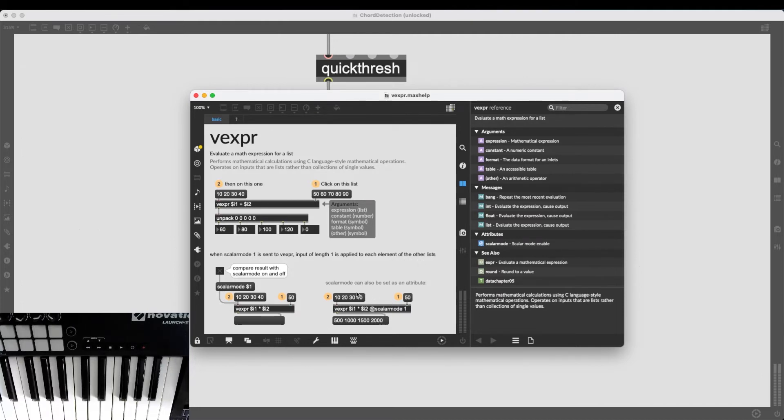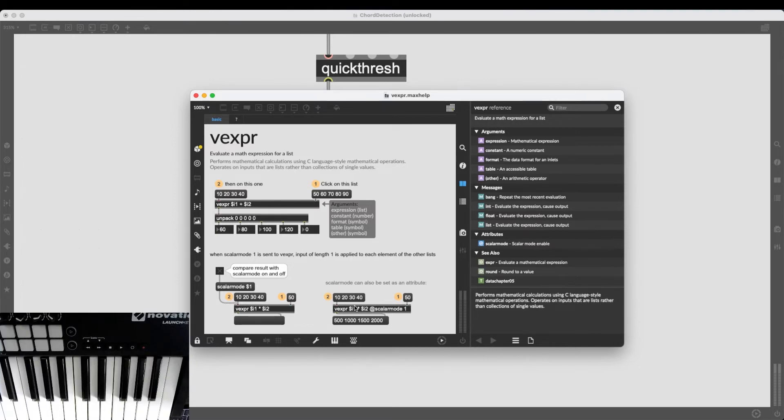Basically, meaning we can take a list and then we can subtract everything. We can subtract a single element from every number, every value in this list.